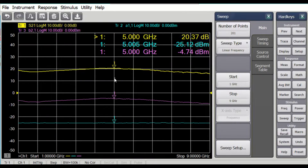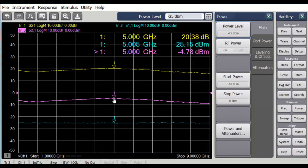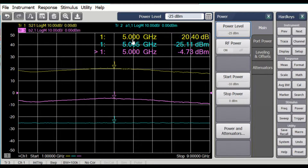For the pulse measurement application on the VNA, I'm going to start with an amplifier I have here. You can see the input power has been set to minus 25, and we see it's minus 25 here on the blue trace. The lighter purple trace is showing the output power on the B2 receiver — it's minus 4 dBm — and here we're looking at S21 gain is 5 dB.